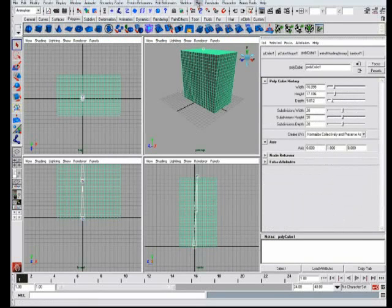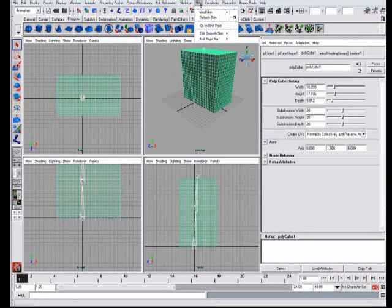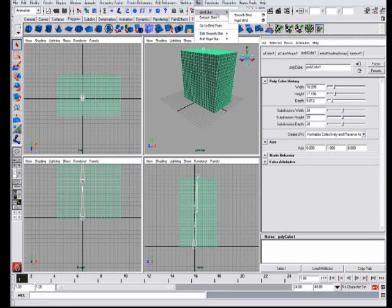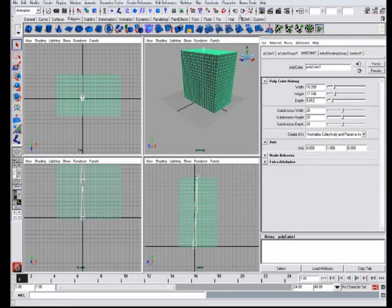And then you go to skin, beside skeleton. There is skin and then you go to bind skin and then you say smooth bind and click.